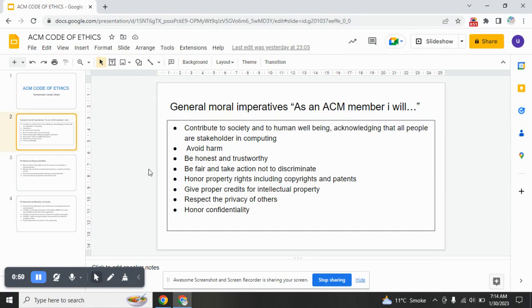The fourth one: be fair and take action not to discriminate. The fifth one: honor property rights including copyrights and patents. The sixth one: give proper credits for intellectual property. Next: respect the privacy of others. Next: honor confidentiality.